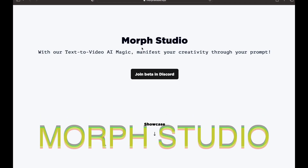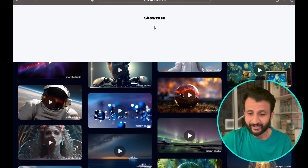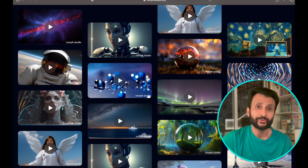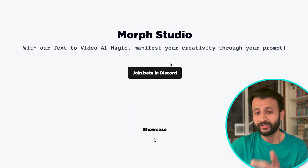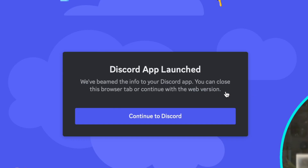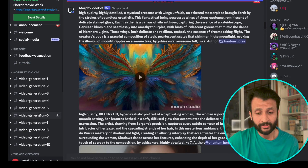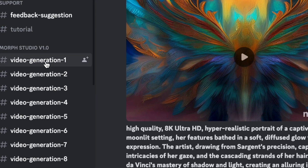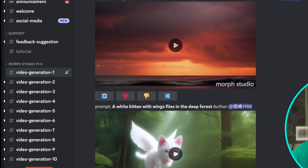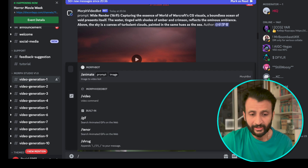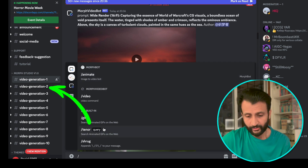Now it's time to check out our second AI video generator — it's called Morph Studio. Once again I'll link it down in the description below. Once you come to the website you'll see this interface. This one works only in Discord. Just click on join beta in Discord and it will open up in your Discord server. From here on it's pretty easy to use. Once you're in the Discord room, come here and click on any of these video generation rooms. I'll click on video generation one. Then you'll see this prompt box.